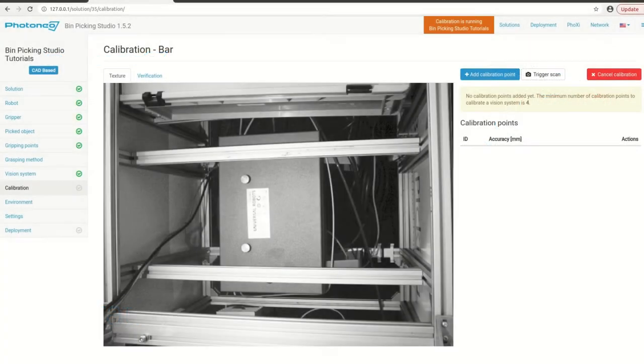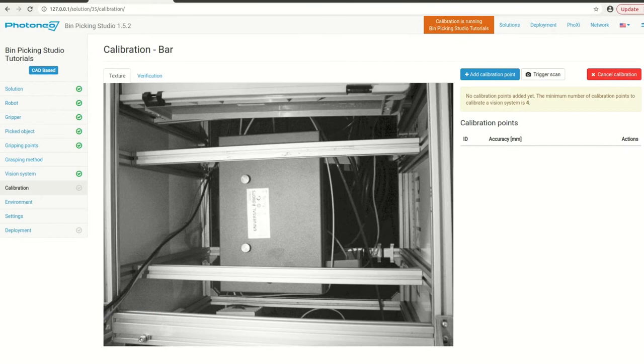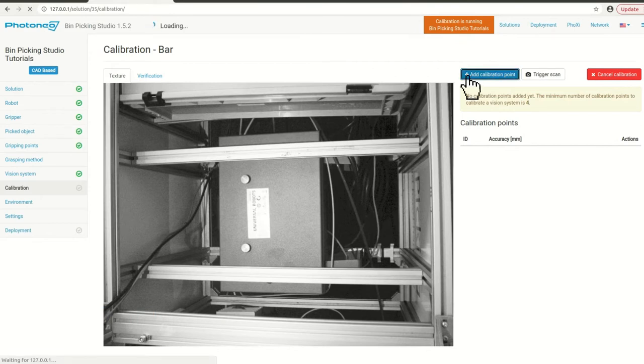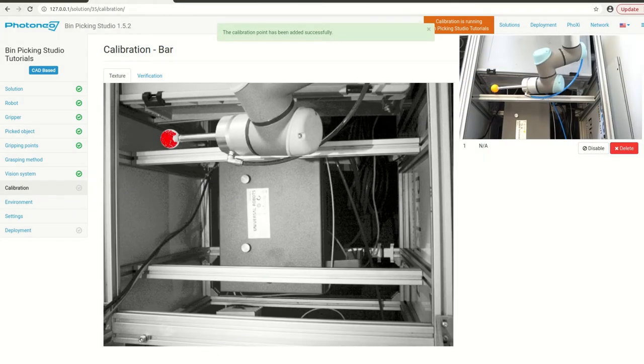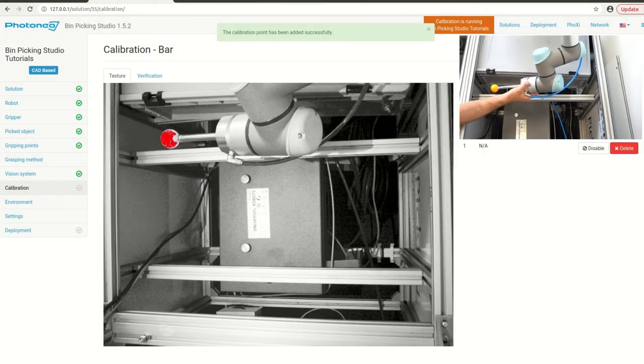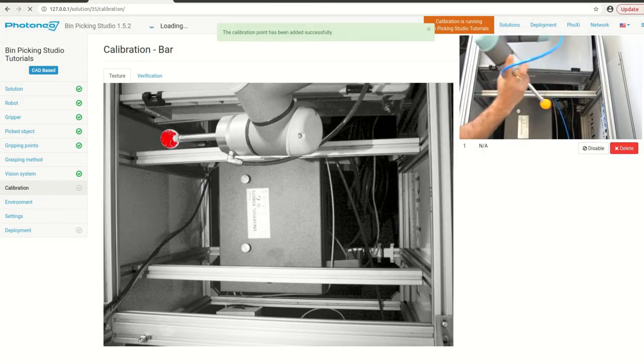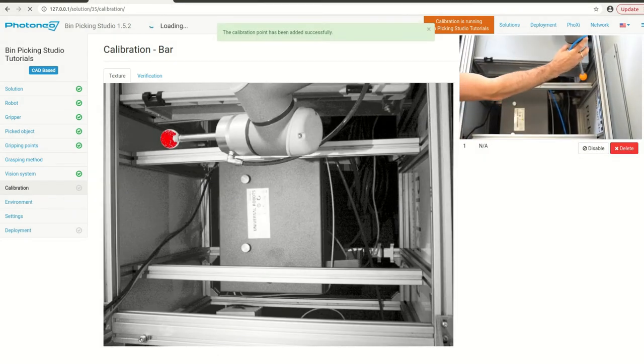During the calibration you need to take at least four points if you are an admin user. This is the bare minimum for successful computation. If you are a regular user you need to take at least nine points.